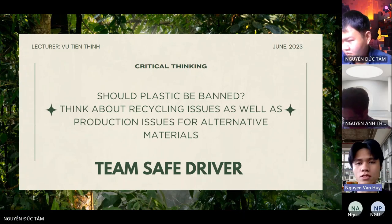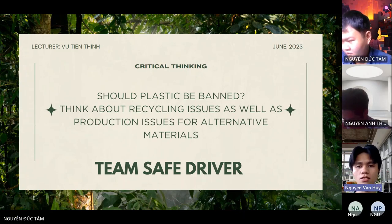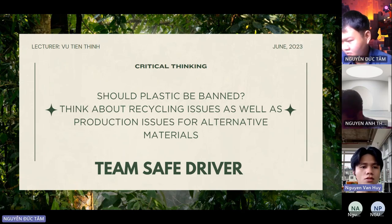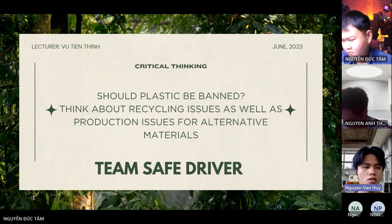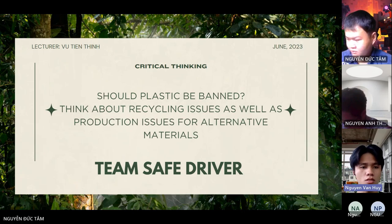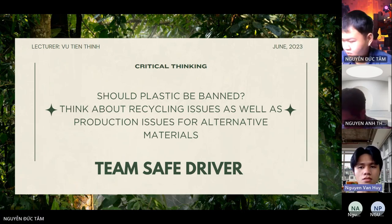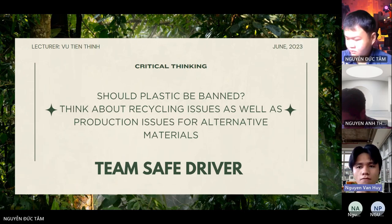Welcome to our presentation. The topic is Suspastic Prevent. Think about recycling issues as well as production issues for alternative material. My team name is Safe Driver.